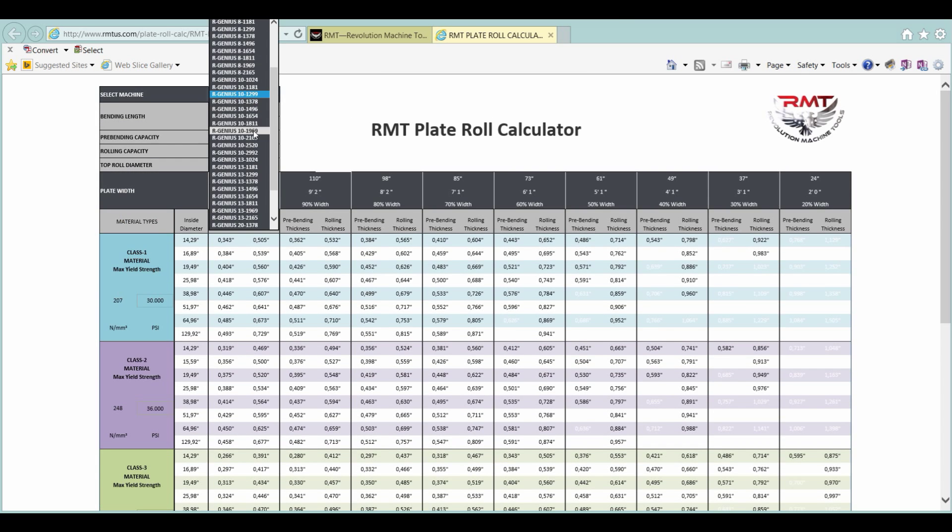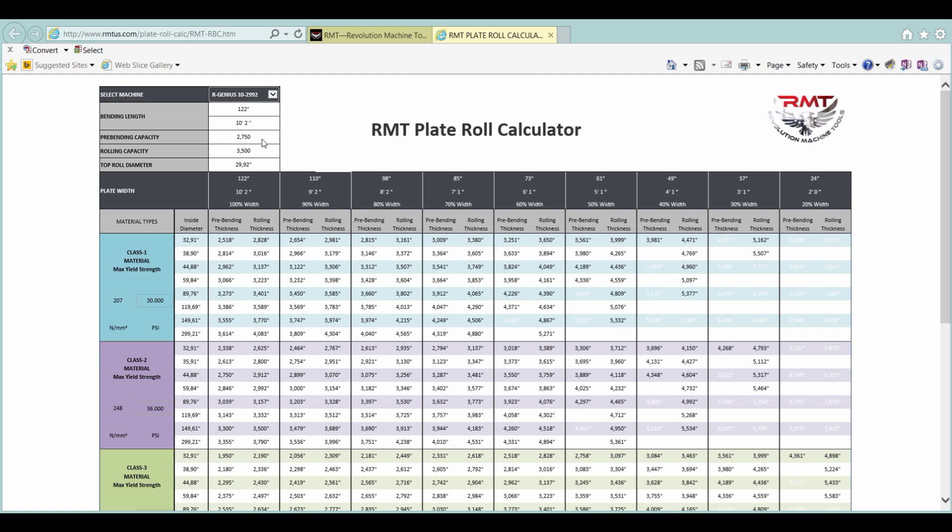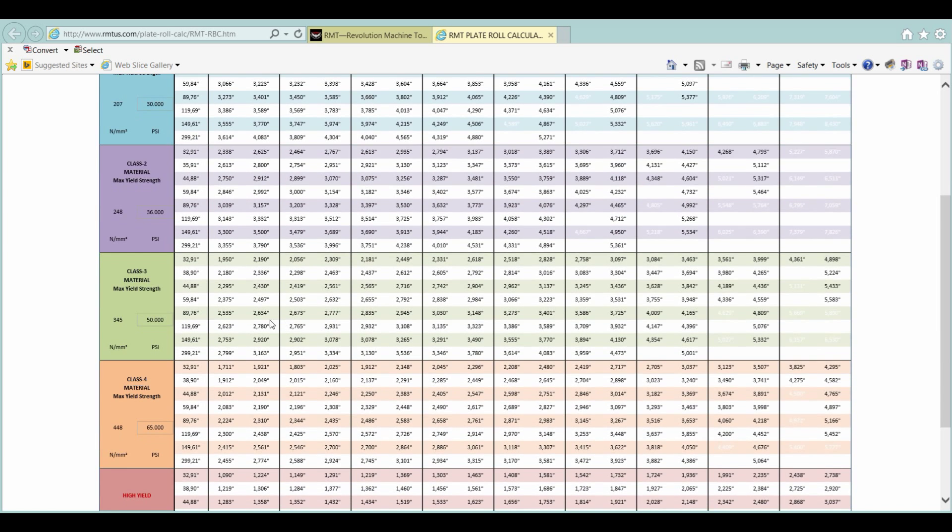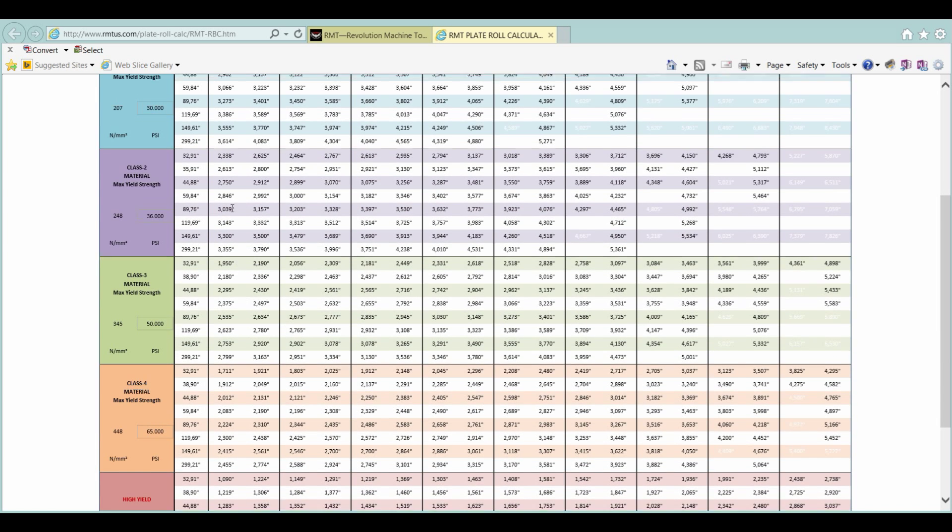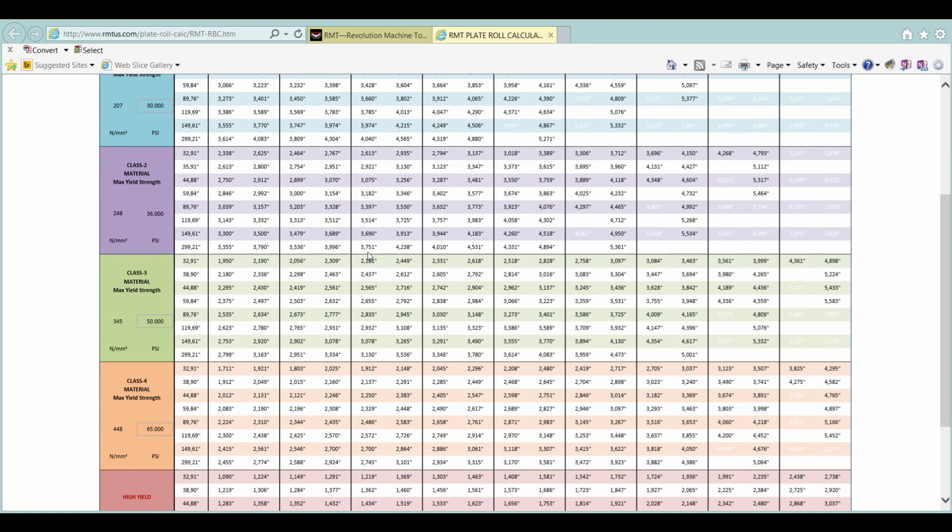But, let's go to some different size machines. So, a 10-2992, a 29.92 inch top roll, a two and three quarter inch pre-bend, 3.5 inch rolling capacity. Look at our charts.